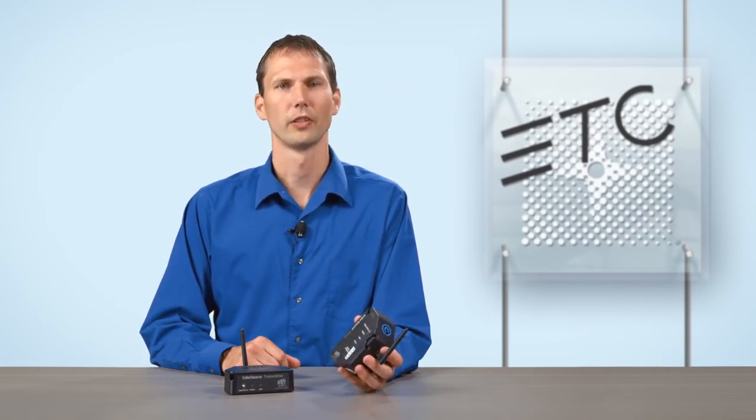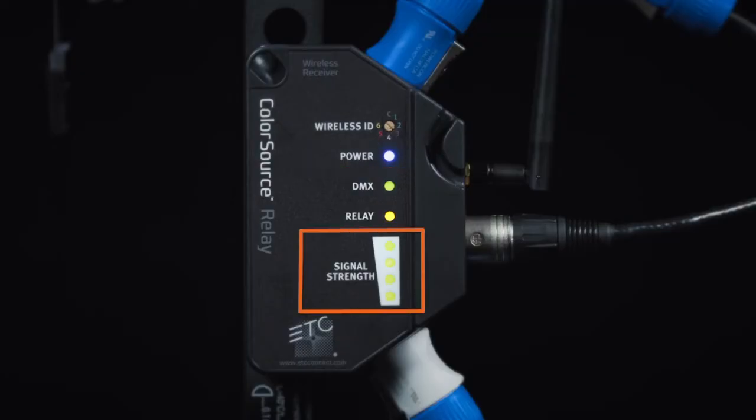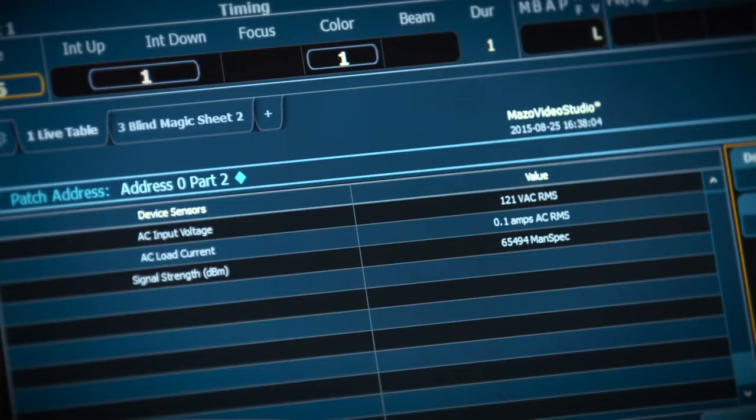LED indicators show incoming power, wireless signal strength, the presence of DMX, and relay state. The relays also report incoming voltage and current draw via RDM.